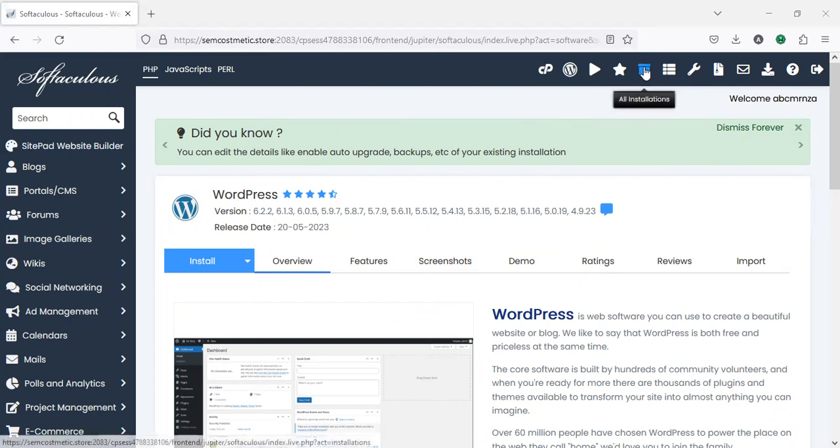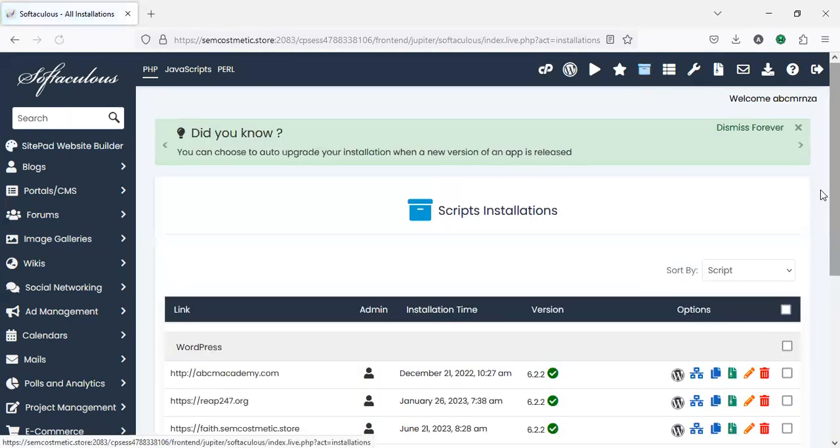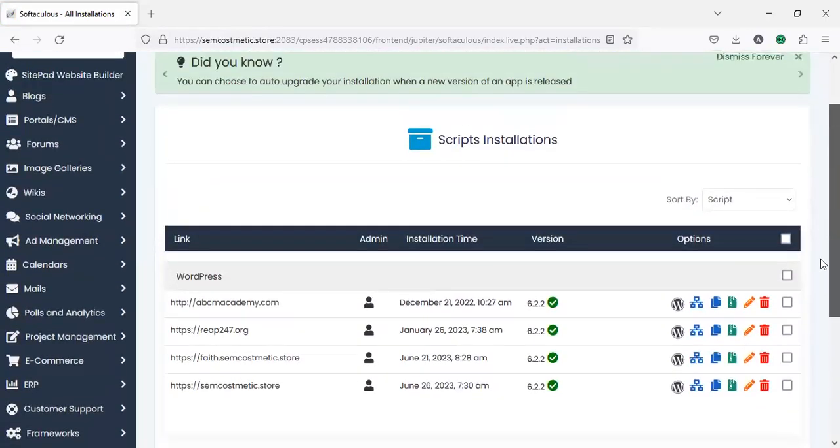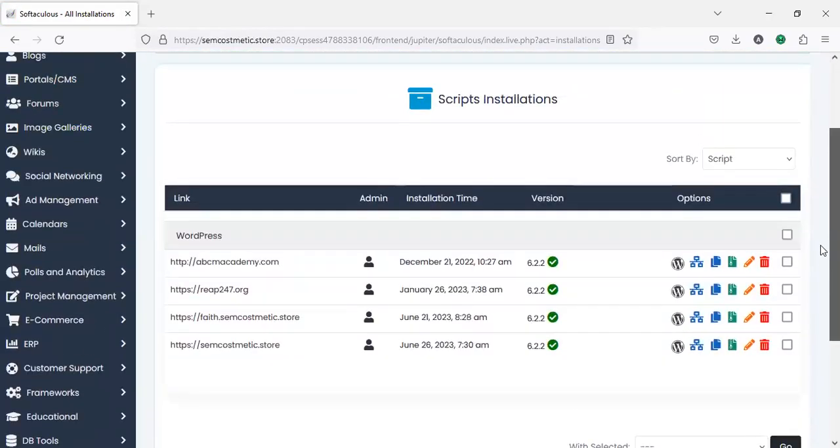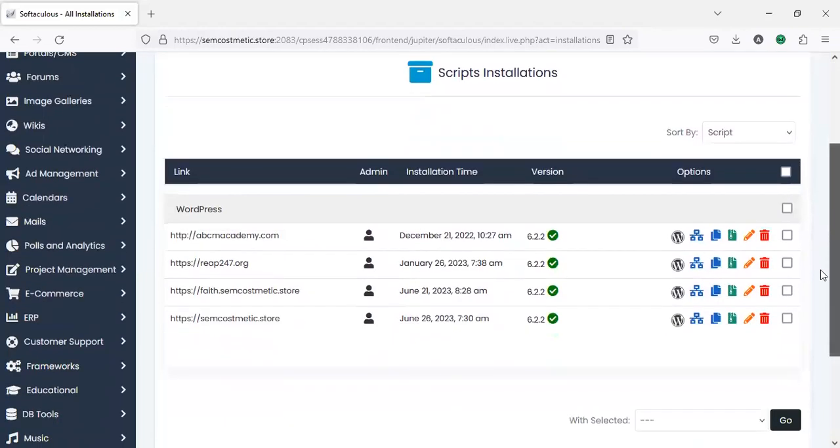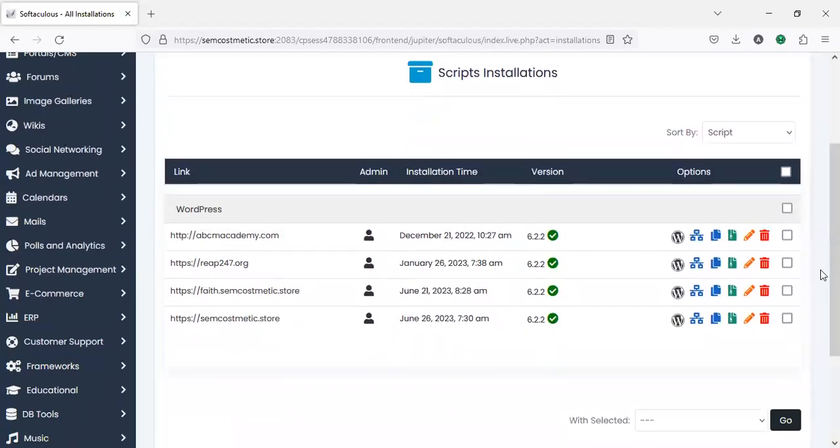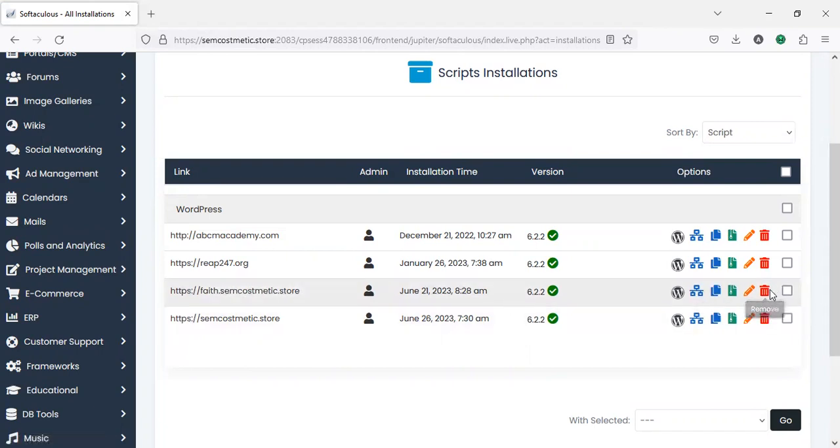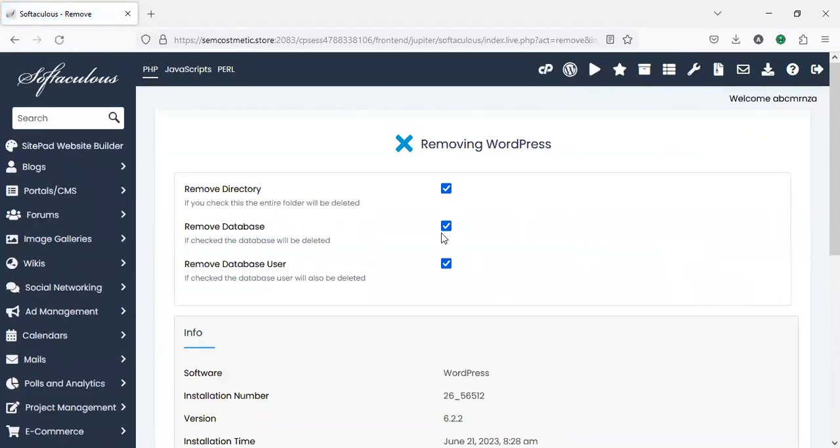Click on all installations. It will show you all WordPress installs on this cPanel. From here you can select the one you want to remove. I'm removing this subdomain phase.semcosmetics, so I'll click on remove. Then the popup will ask to remove from directory, remove database, and remove database user. Yes, it should remove all of this.